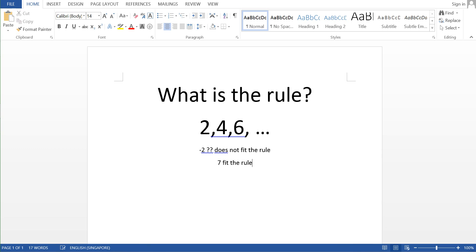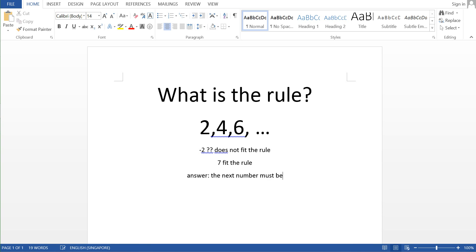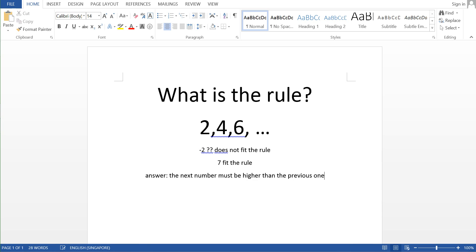So the question is what exactly is the rule? Well, the answer to this question is just basically very simple. The next number must be higher than the previous one. So as long as the next number is higher than the previous one, it fits the rule.